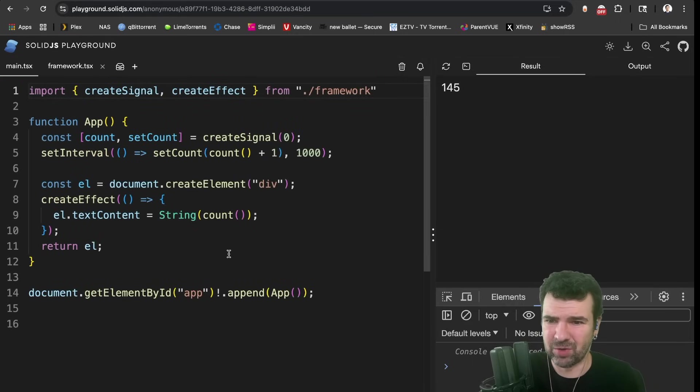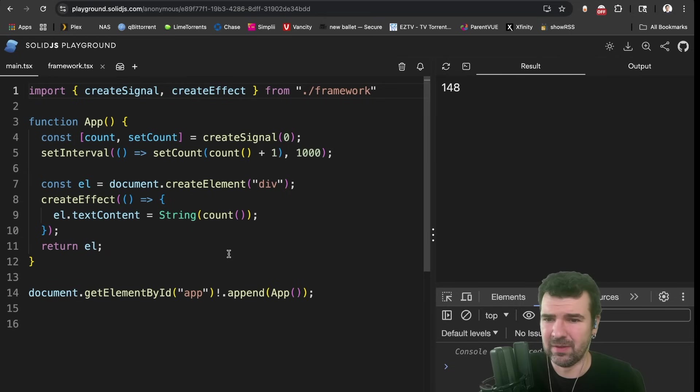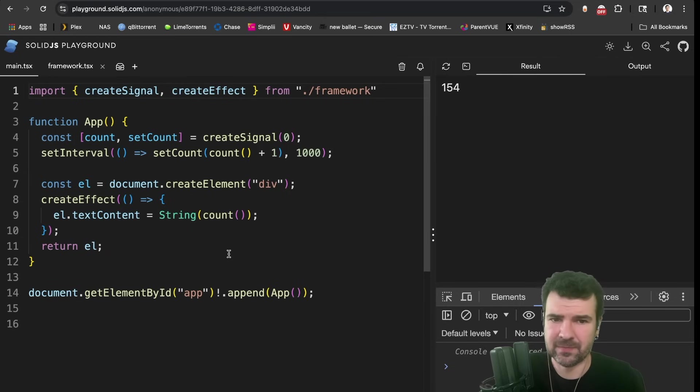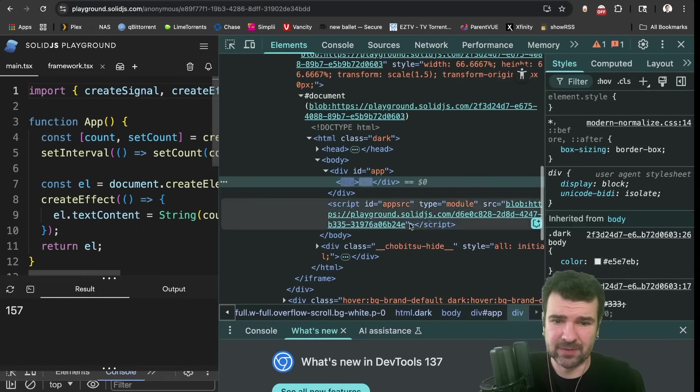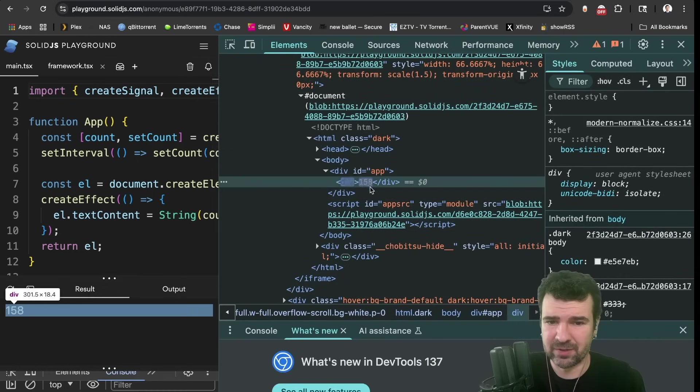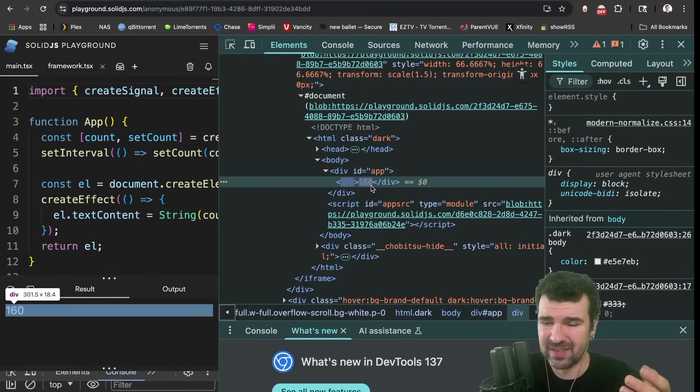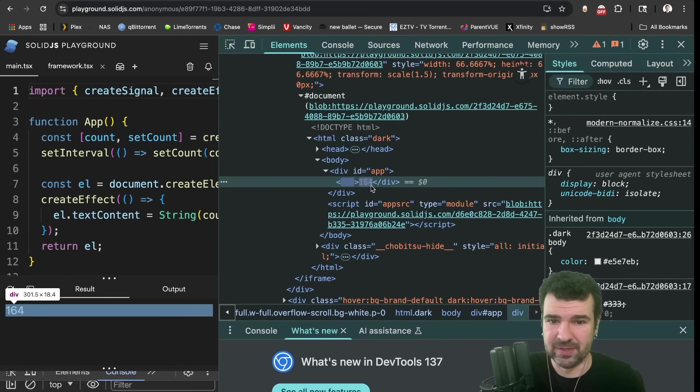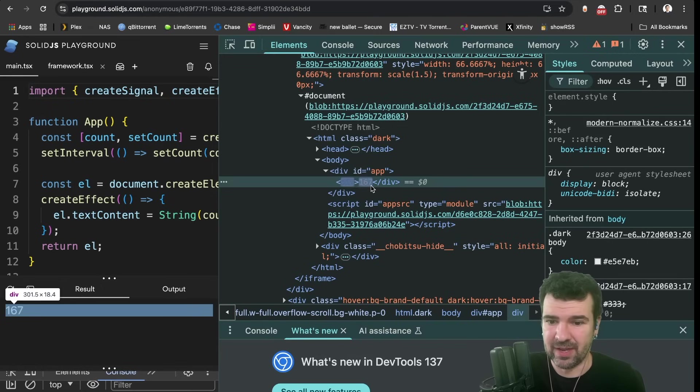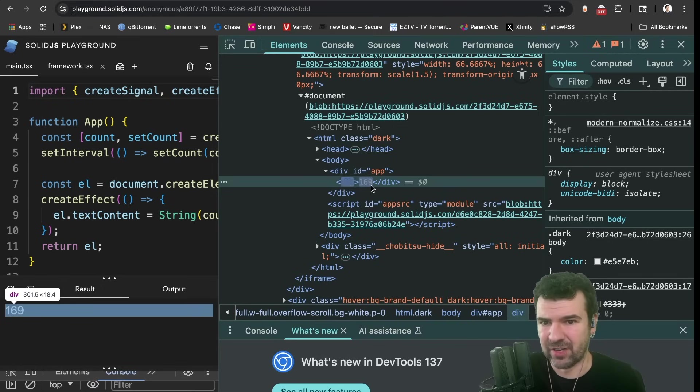So in a sense, this approach is very, very simple, yet very, very efficient. Again, it only updates the one text node, unsurprisingly, because that's the only code that runs instead of diffing a virtual DOM or diffing the holes, it just runs once and then just updates what has actually changed.